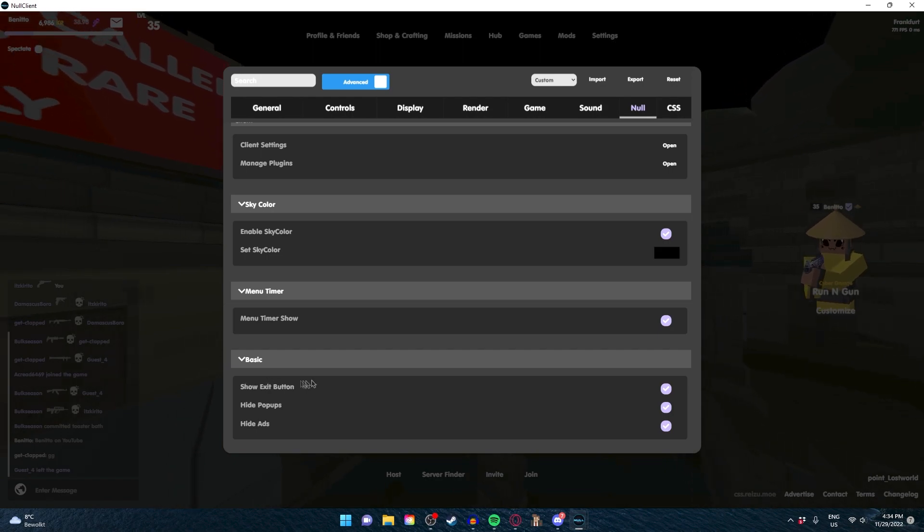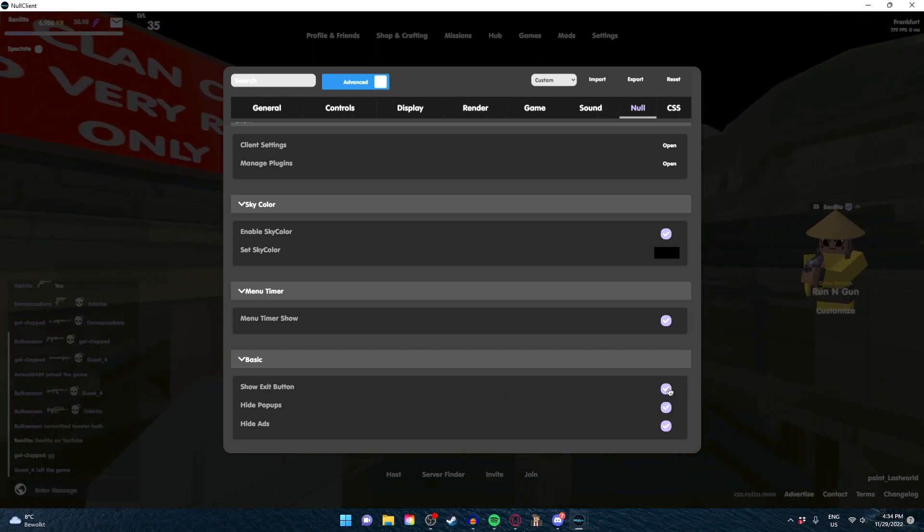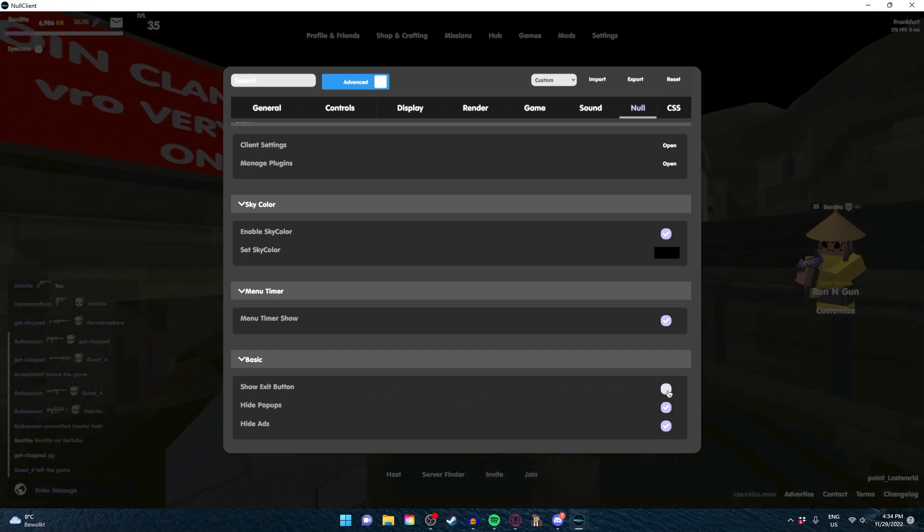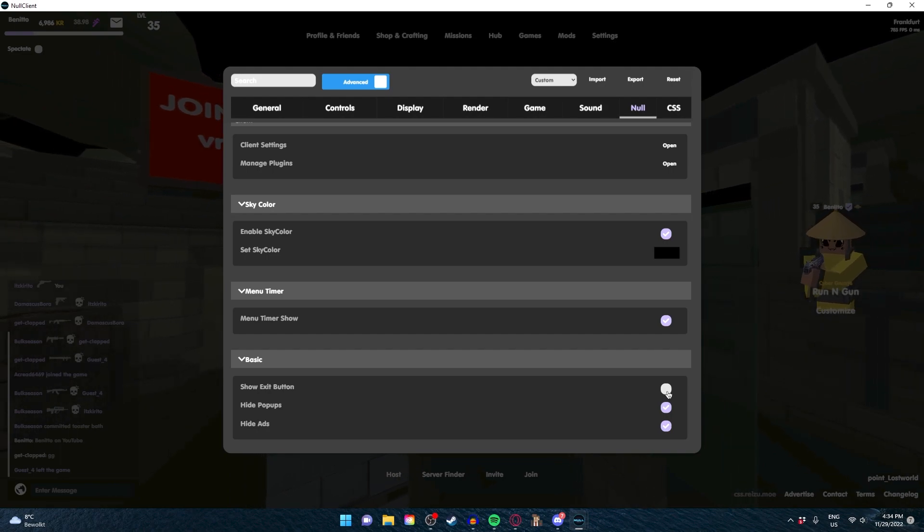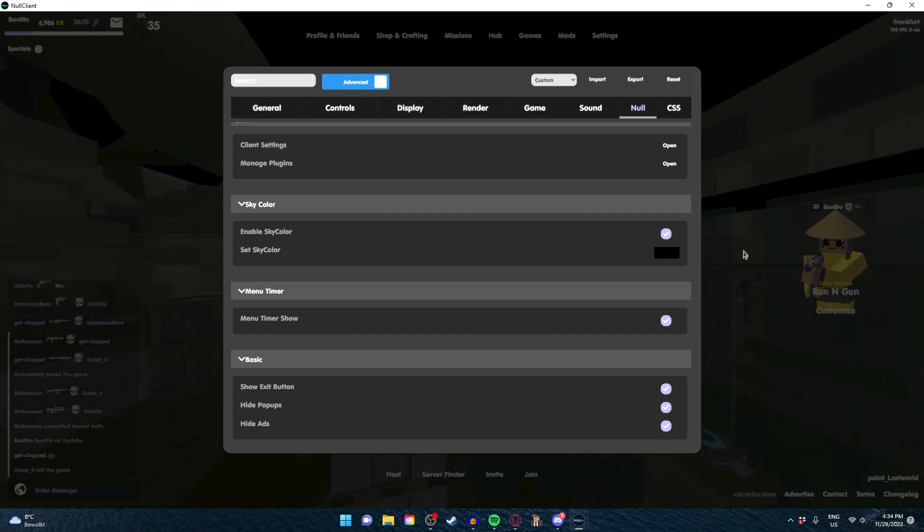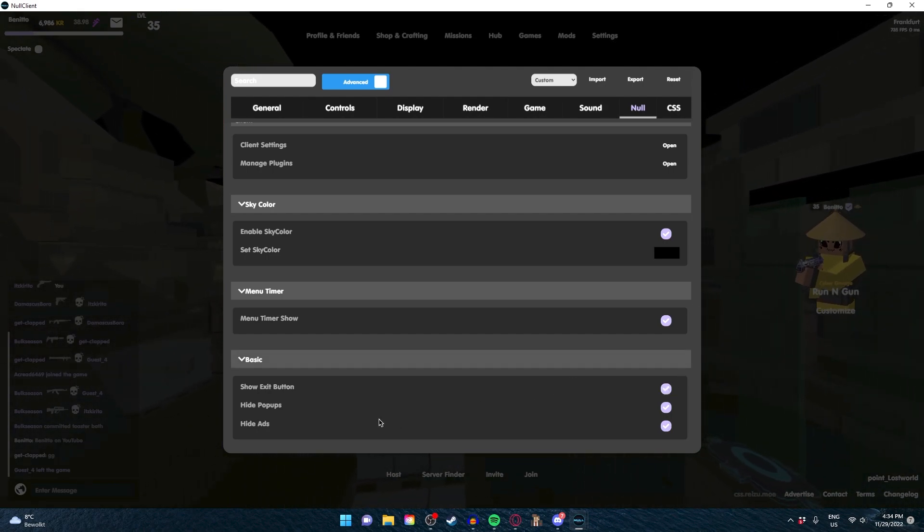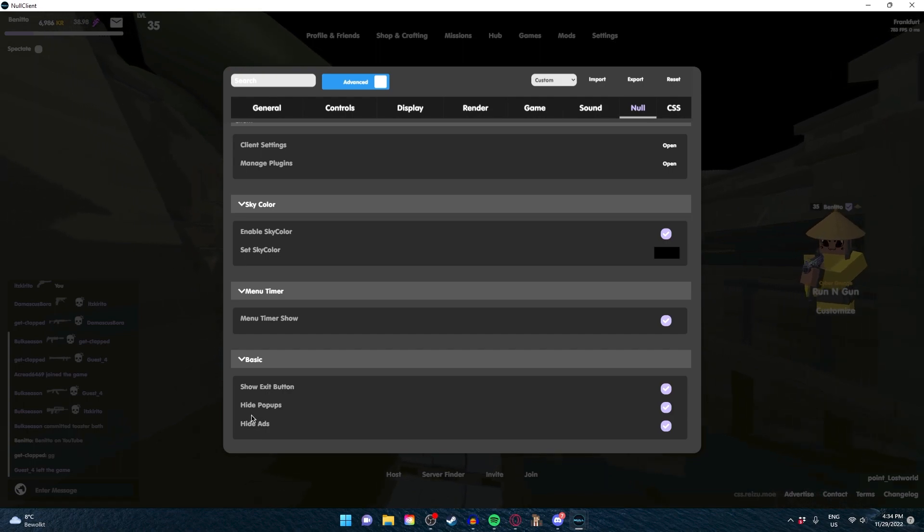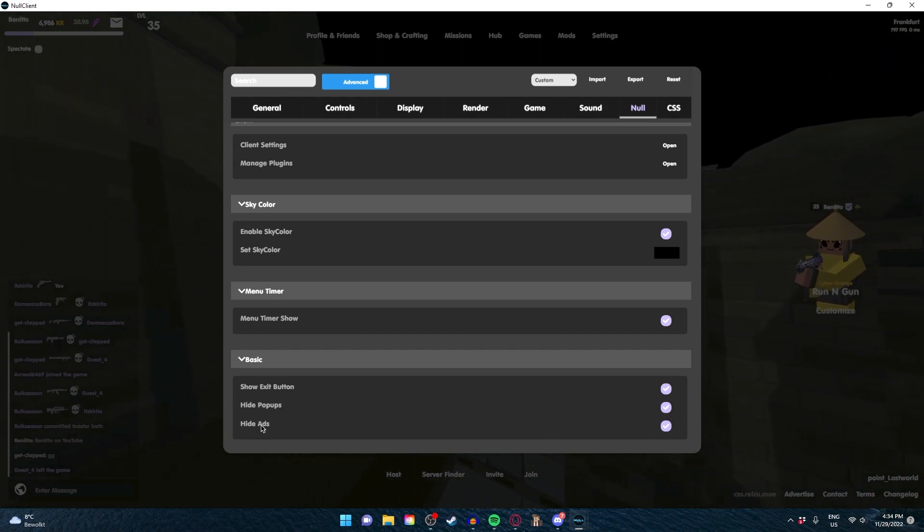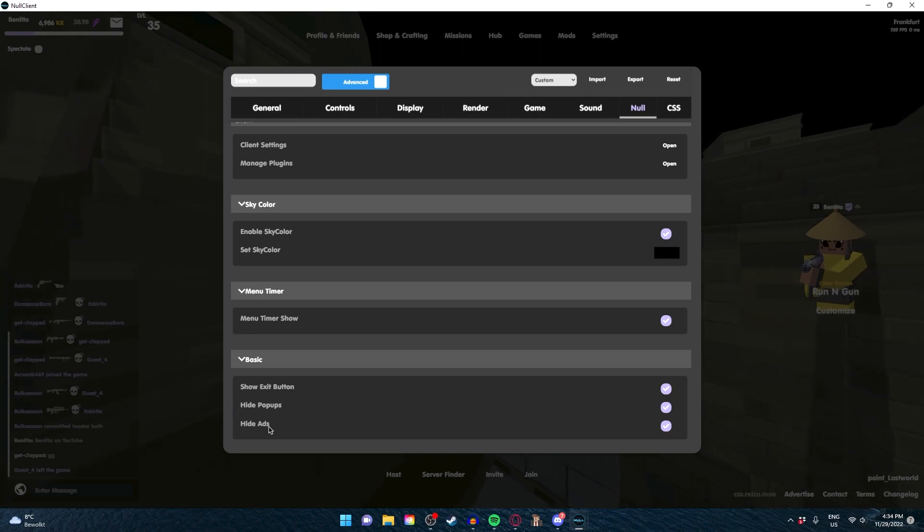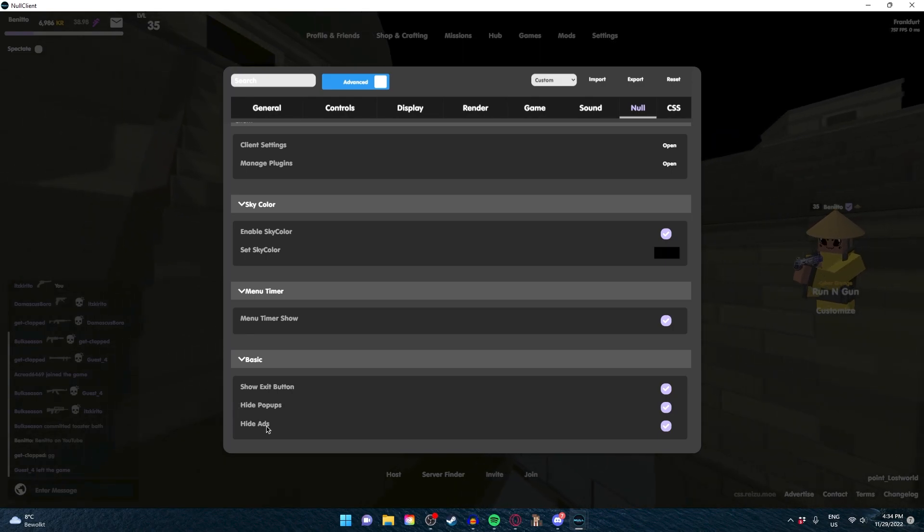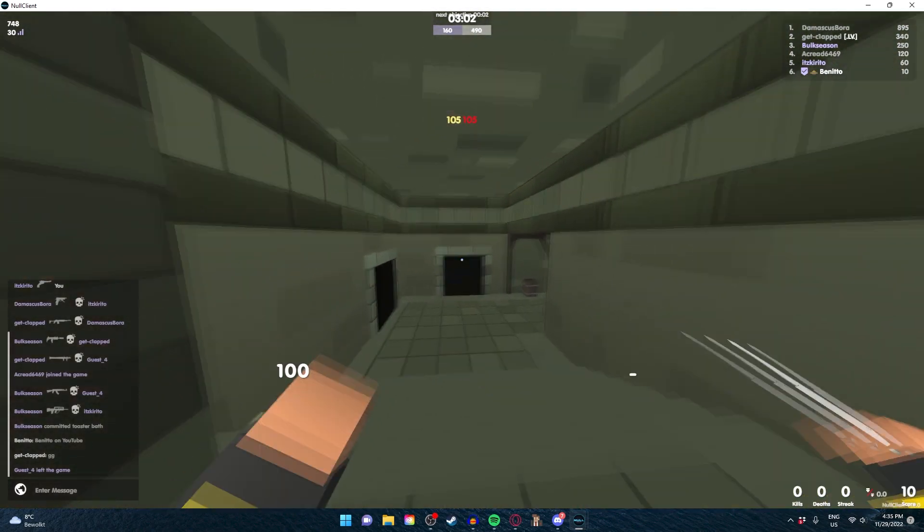Menu timer - we went over this already. Basic button - you can hide or show your exit button. It won't show on this CSS but it will show on your default or other CSS's. Hide pop-ups, that's very handy, and hide ads, that's a crazy feature. The FPS I'm getting is still a lot. I'm getting around six, seven hundred. I promise you that's not something I'll get on the default client.